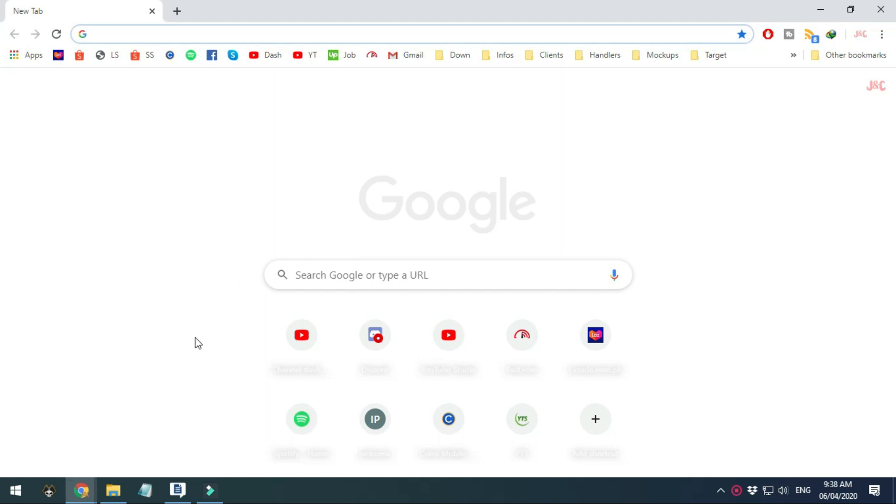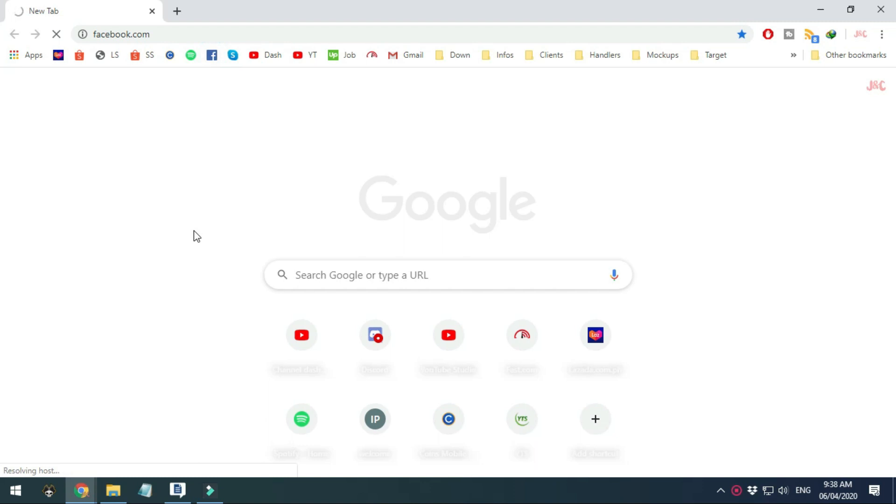Alright, so let's try if we can access Facebook by opening a new browser. As you can see it's taking a lot of time to load, and eventually it will fail.